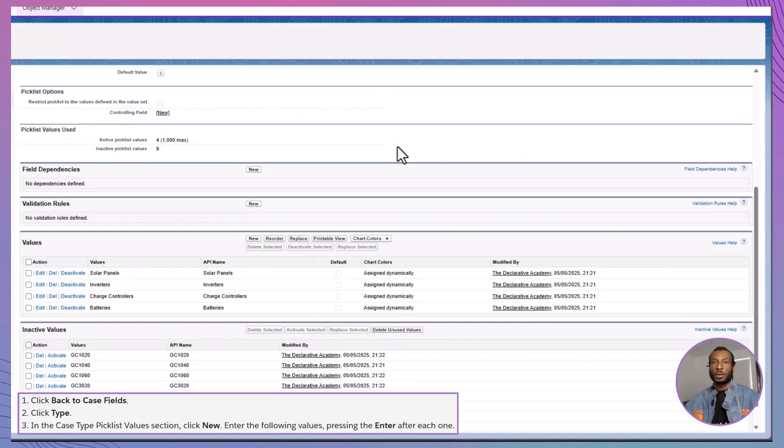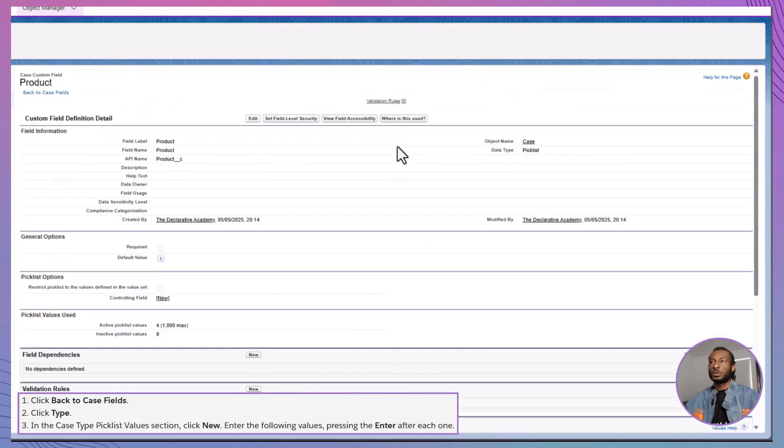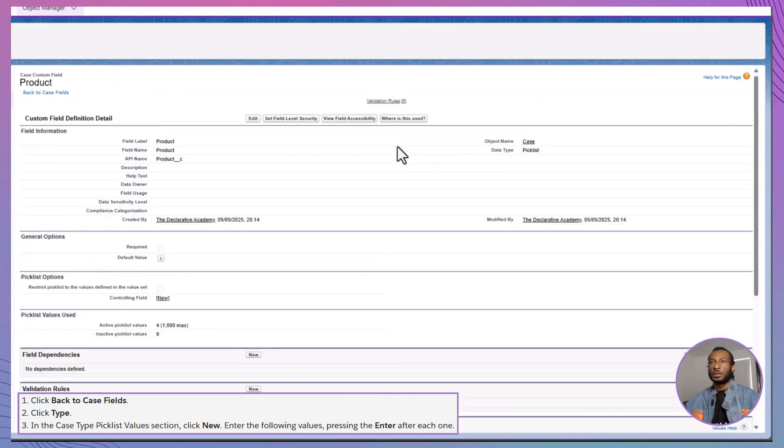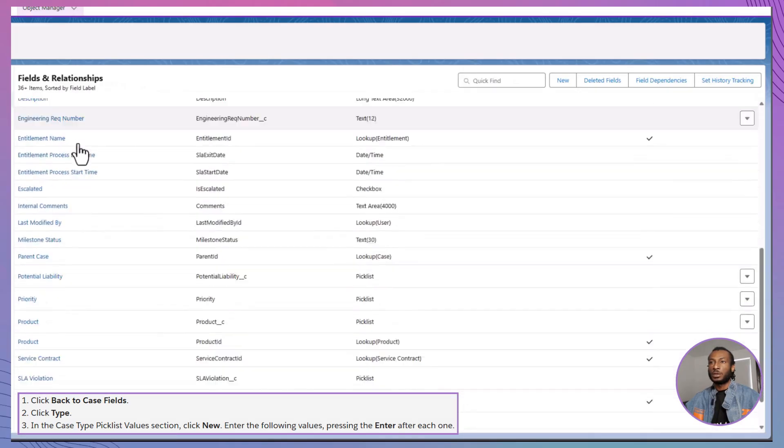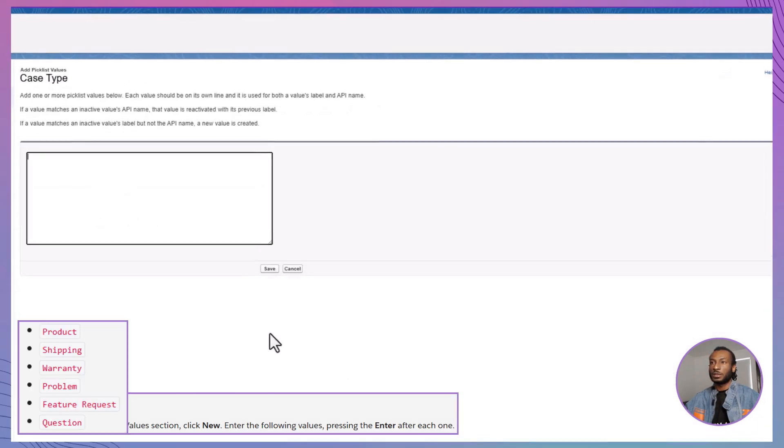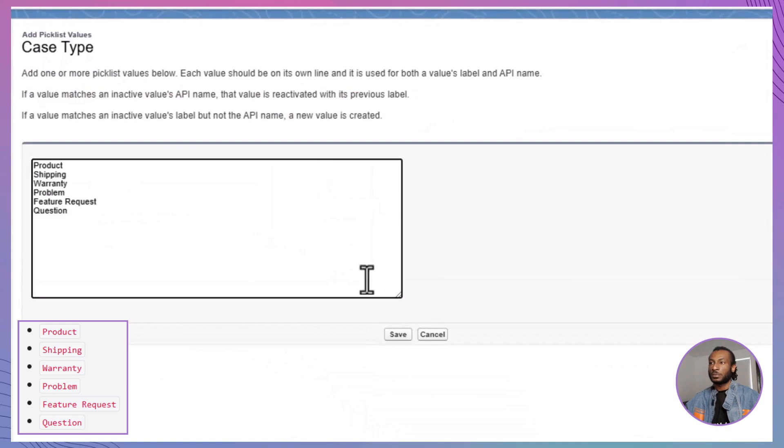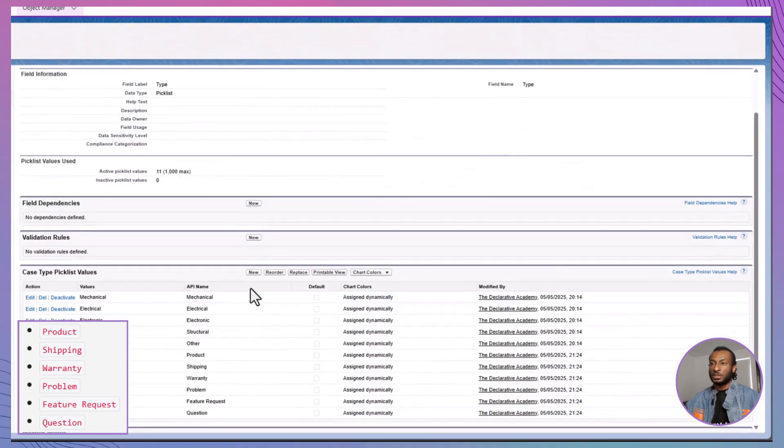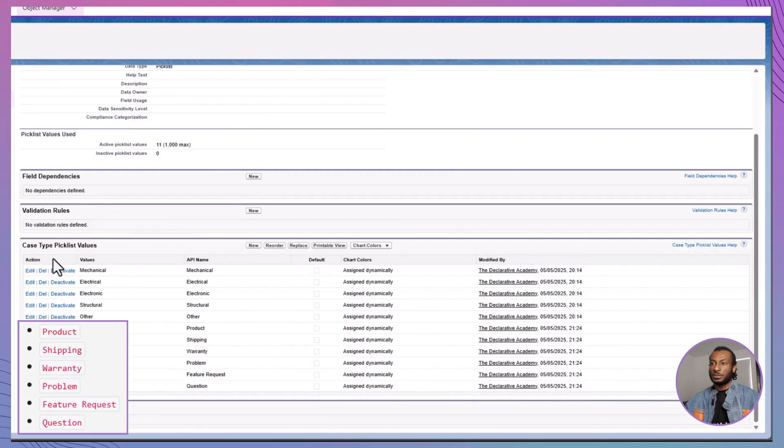While we're updating fields, let's also tweak the type picklist. Still in Case Fields, find Type, click New and Add: Product, Shipping, Warranty, Problem, Feature Request and Question. These categories will help reps immediately understand the nature of each case.